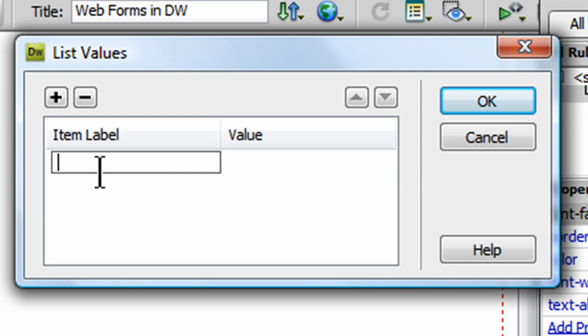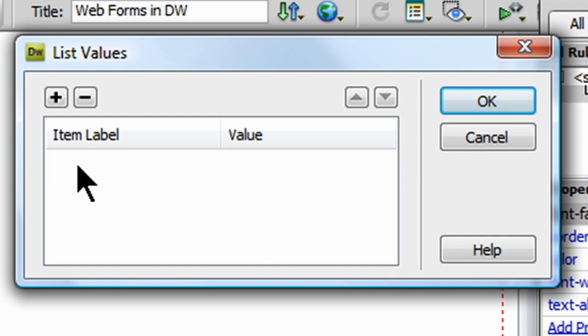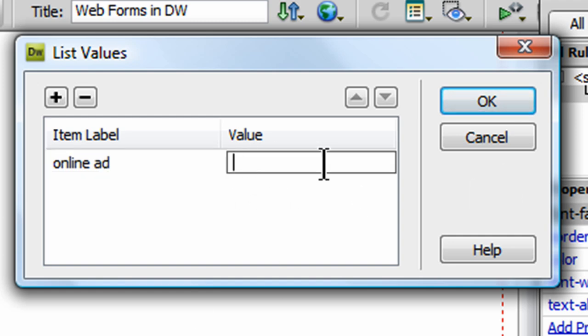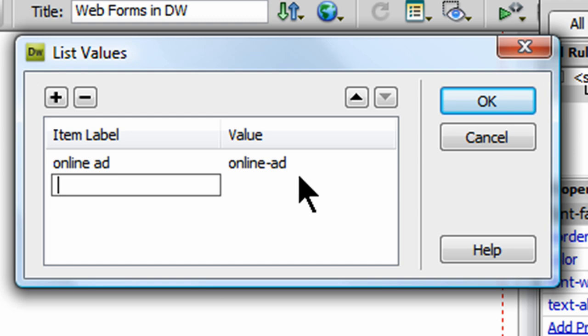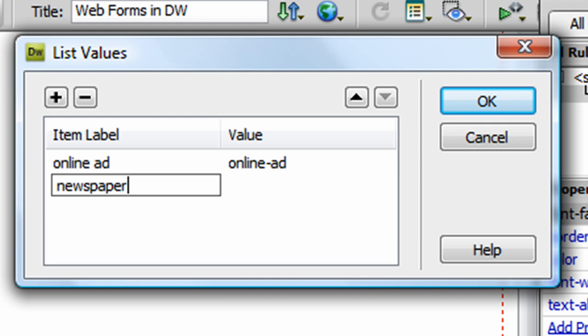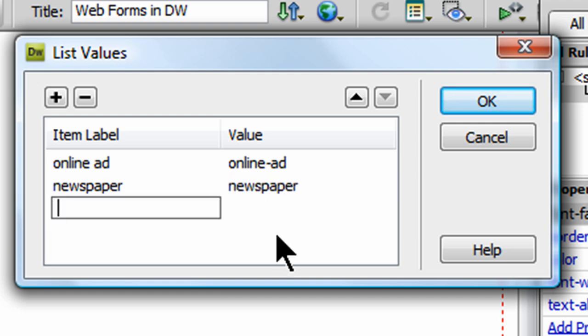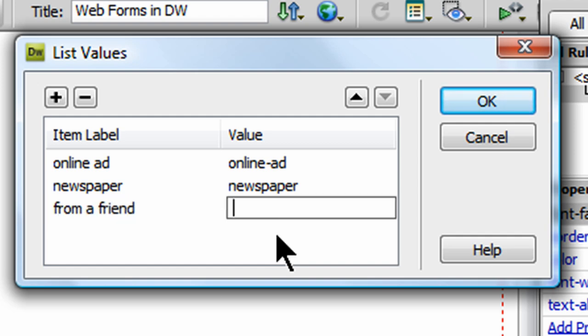An item label needs to be written in a human friendly way, and the value needs to be written in a program friendly way or a computer friendly way. So, I've got how did you hear about us. I can go ahead and put in online ad, and the value for that can be onlinead. I'm not using any spaces there. Another item or another way that they may have heard about us is newspaper, from a friend, value friend.